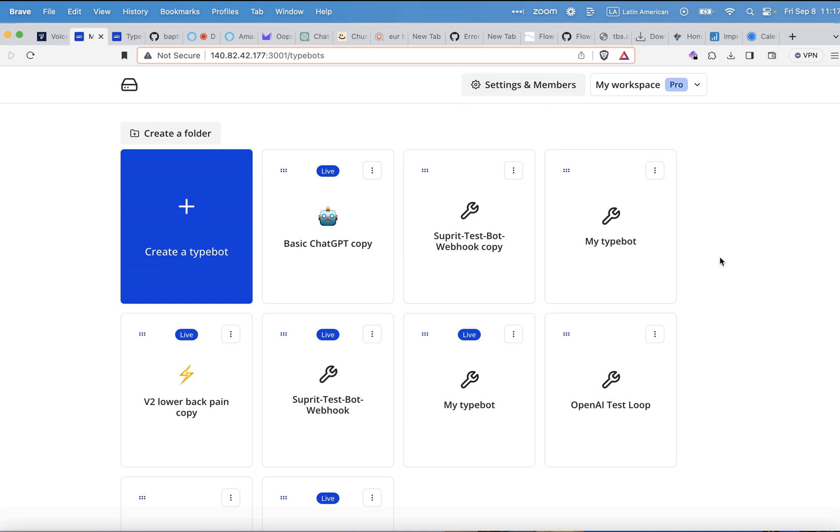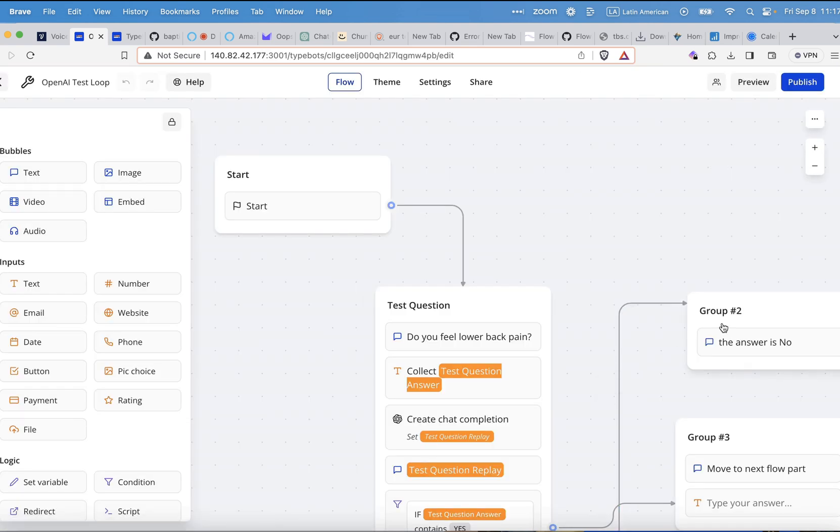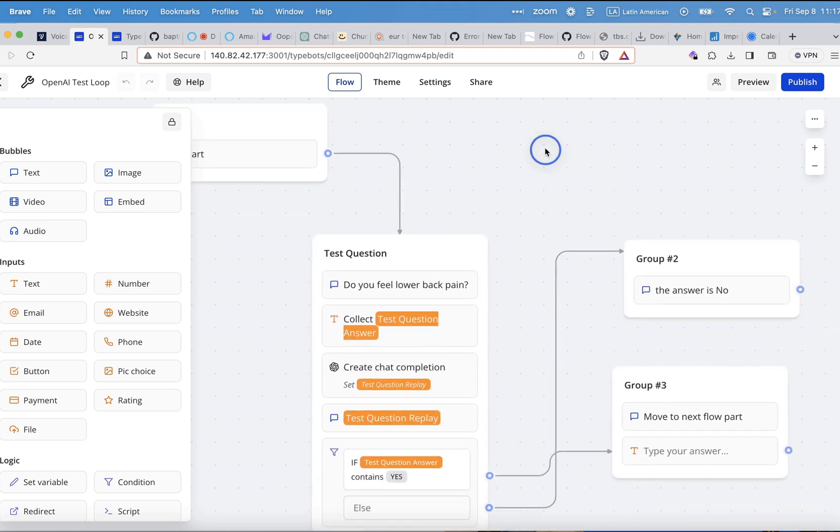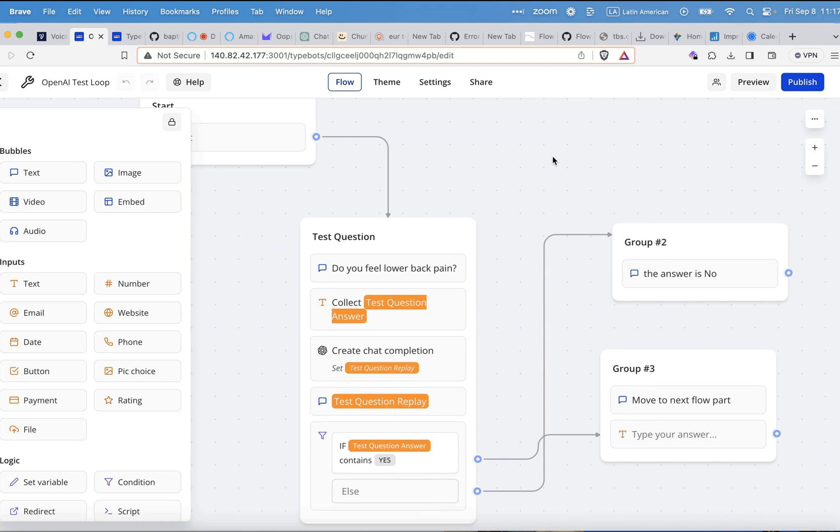What I want to show you today is just a simple loop where you can actually implement your OpenAI key. You can implement even custom-tuned OpenAI models. At the moment, they updated it, so you can actually have your fine-tuned data also in the bot.